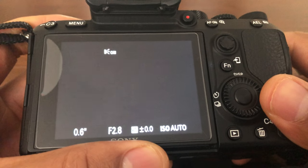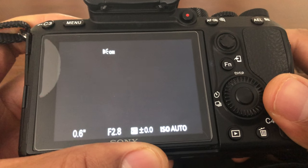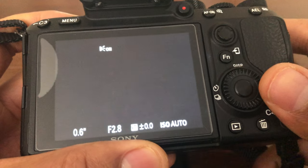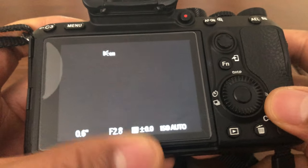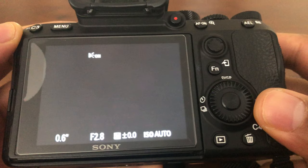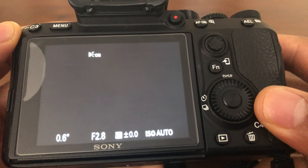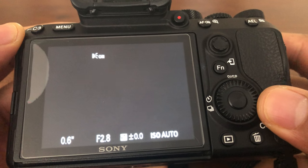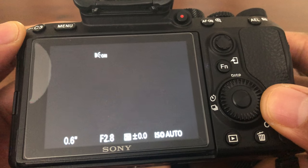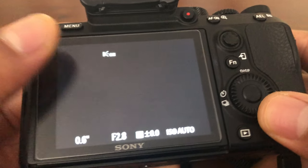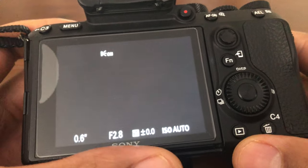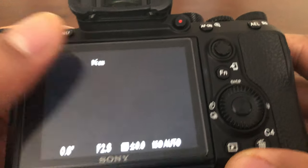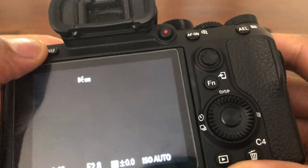All right, this is the Sony a7r Mark III. I'm going to show you how to reset the camera back to the factory settings. So first of all, you're going to have to go into the menu.